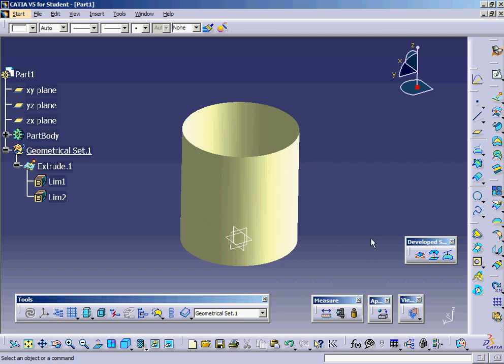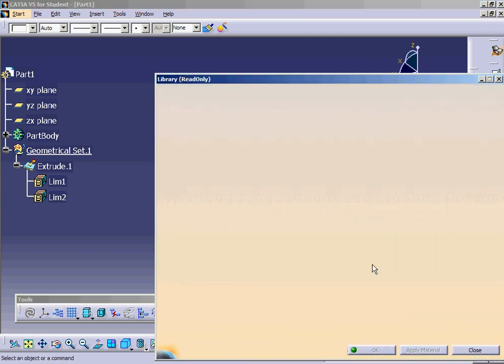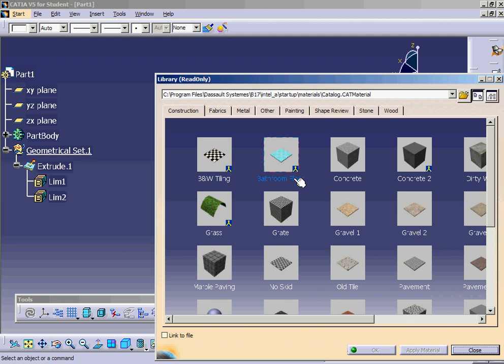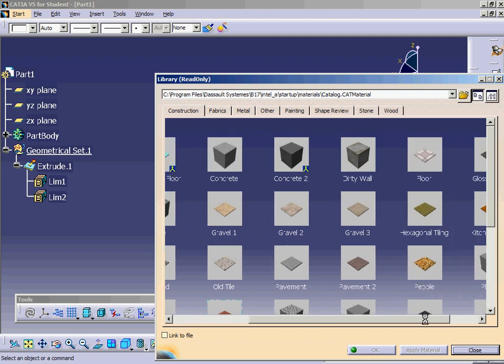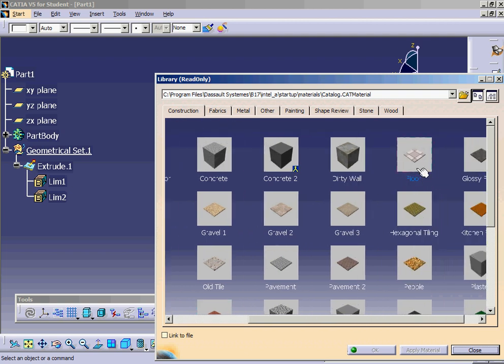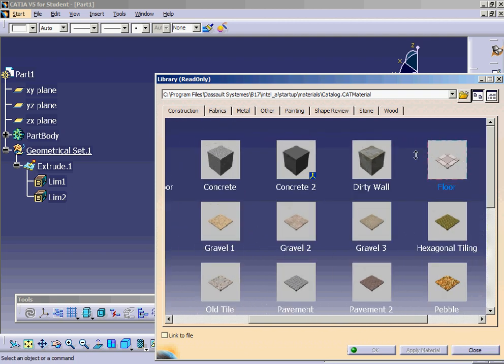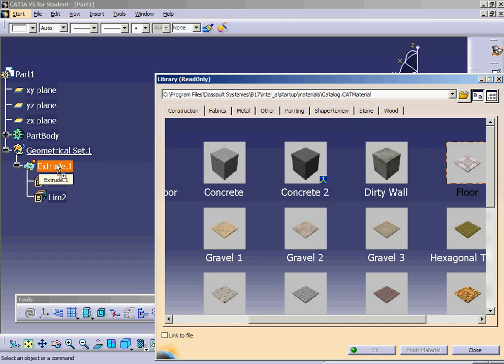We'll begin by applying a material. We'll go into the construction materials and scroll over and find floor. I will grab the floor material and apply the default color of that particular text map. I will then right click.